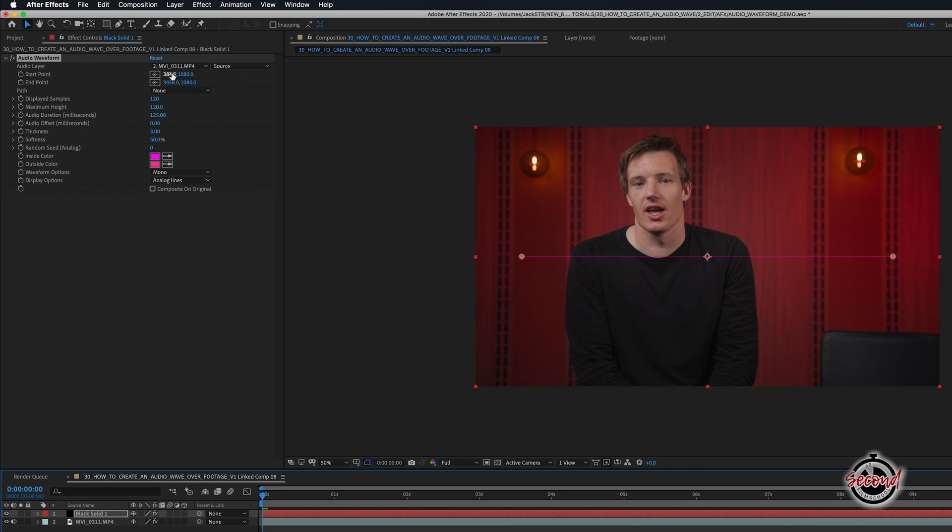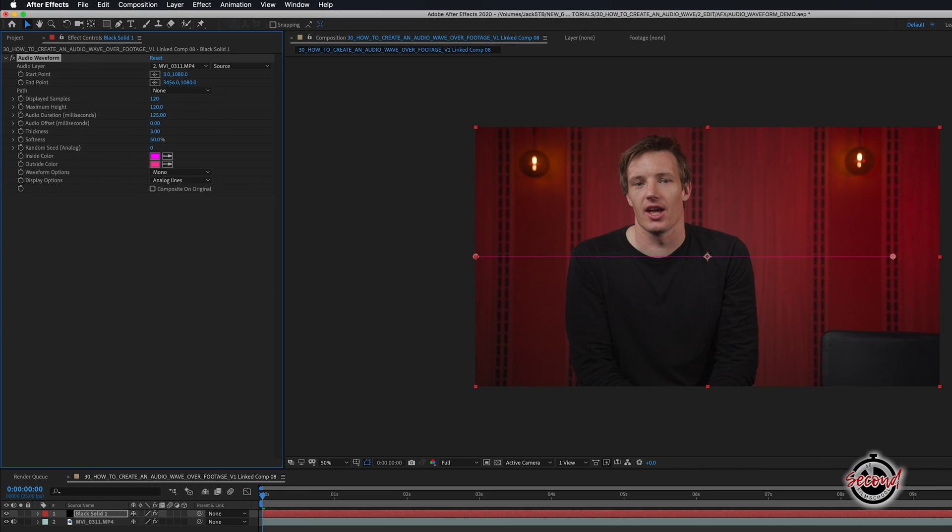Next, using the Start and End Point properties, you can adjust the position of the waveform on your footage. To keep an even level, make sure the last numbers for both options are the same.